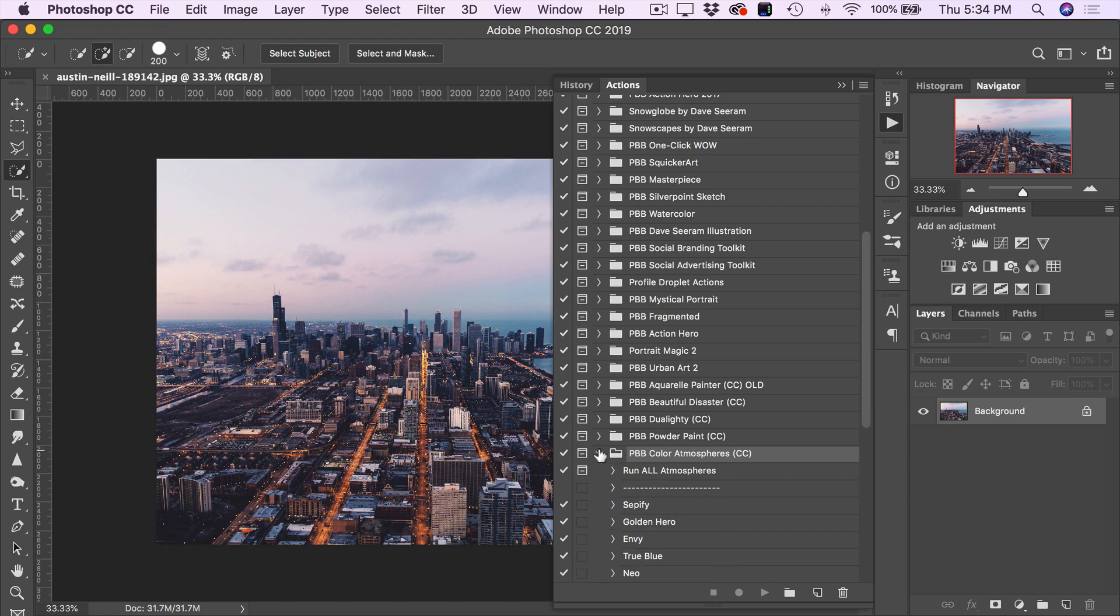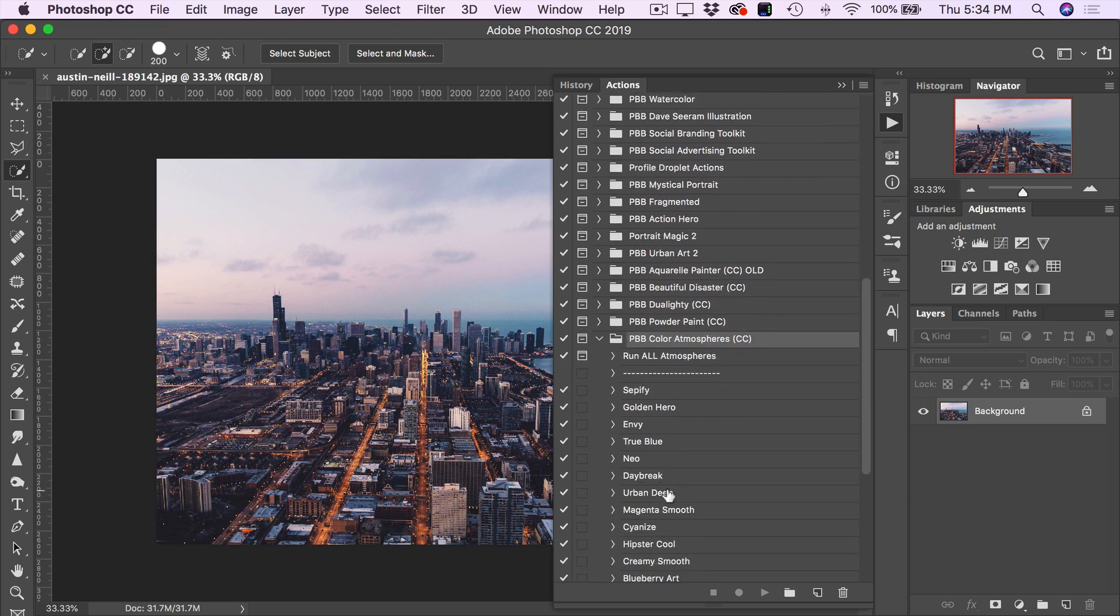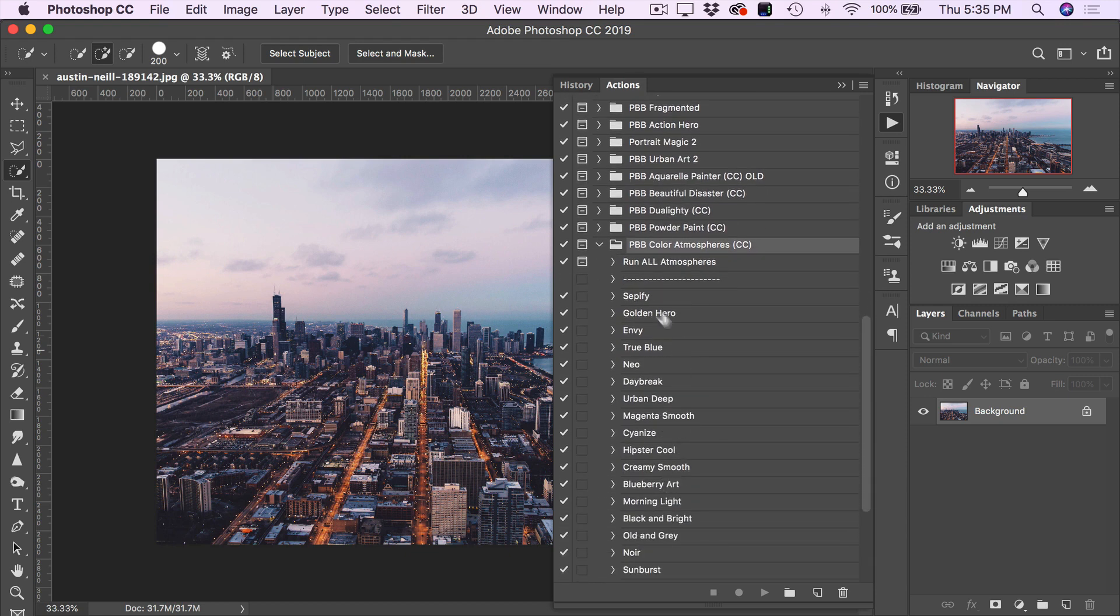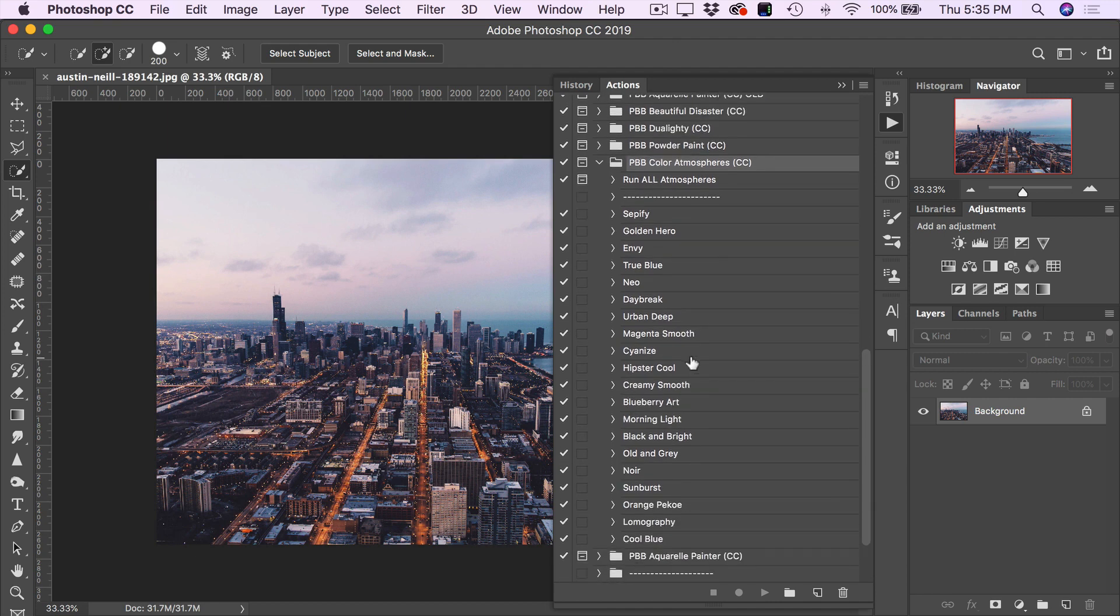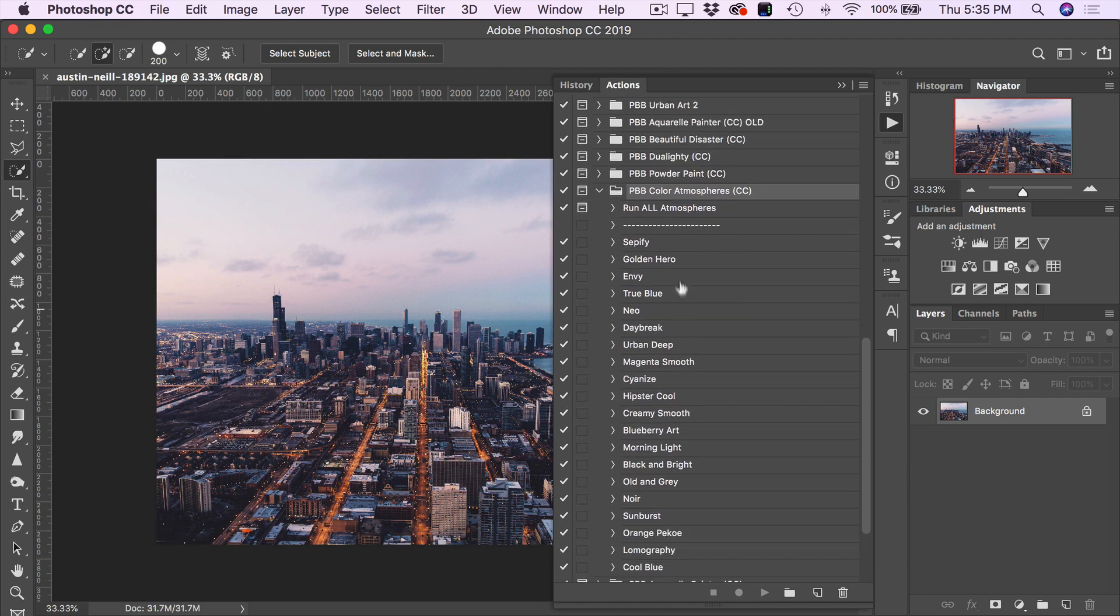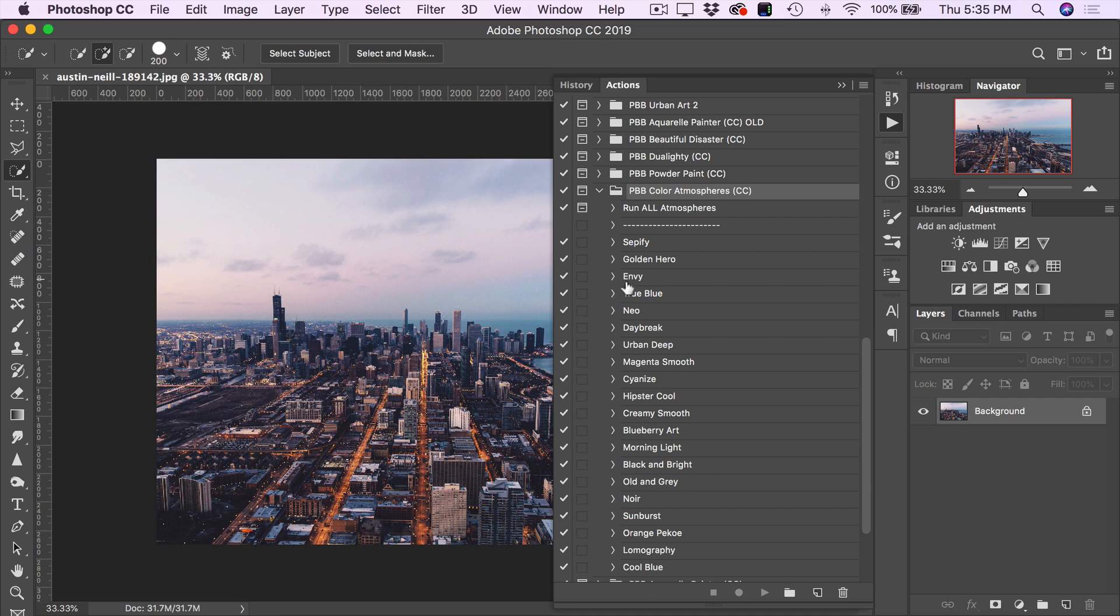So in here, you'll see we have the first Run All Atmospheres action, which will apply all 20 color effects to your artwork, allowing you to toggle them on and off and compare them all in one shot. Now below that, we have the individual actions if you have a favorite or if you know which one you're going to apply.